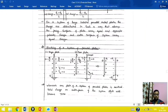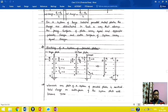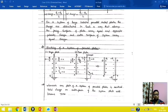Good morning students. In last class we covered distribution of charges on plates, so today we will continue with the same topic and learn how to distribute charges on two or more different plates.